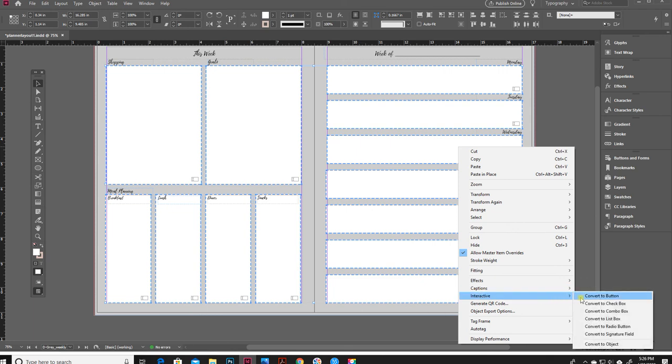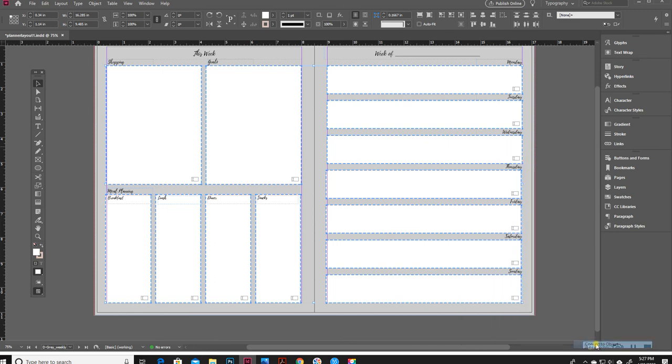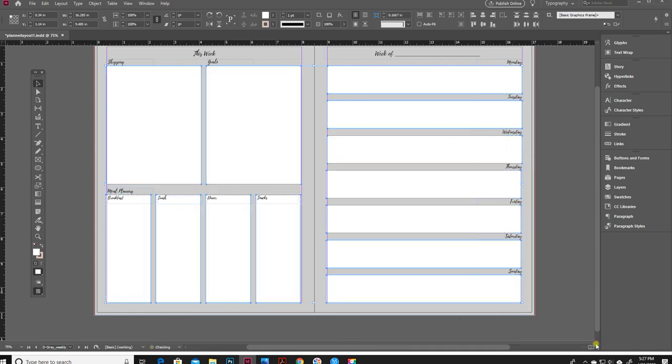And then, hopefully it doesn't cut off, but at the very bottom of this slide out menu it says convert to object. I'm going to click that and there they have all disappeared and it is no longer interactive.